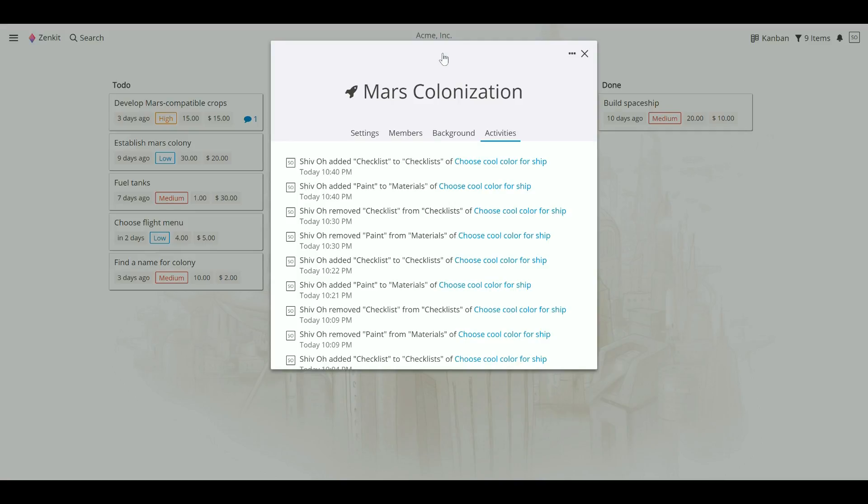To view collection activities, click on the collection name. You can see who made what changes and when, as well as comments made on each item.